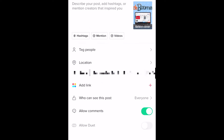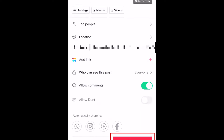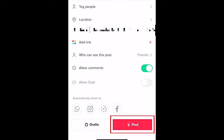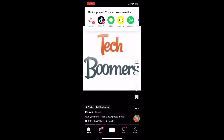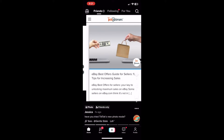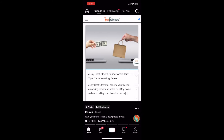Fill out the details on the posting screen, then go ahead and post your TikTok. When people view your slideshow, TikTok will automatically scroll from one slide to the next. Viewers can also swipe sideways to skip forwards or backwards between your slides.